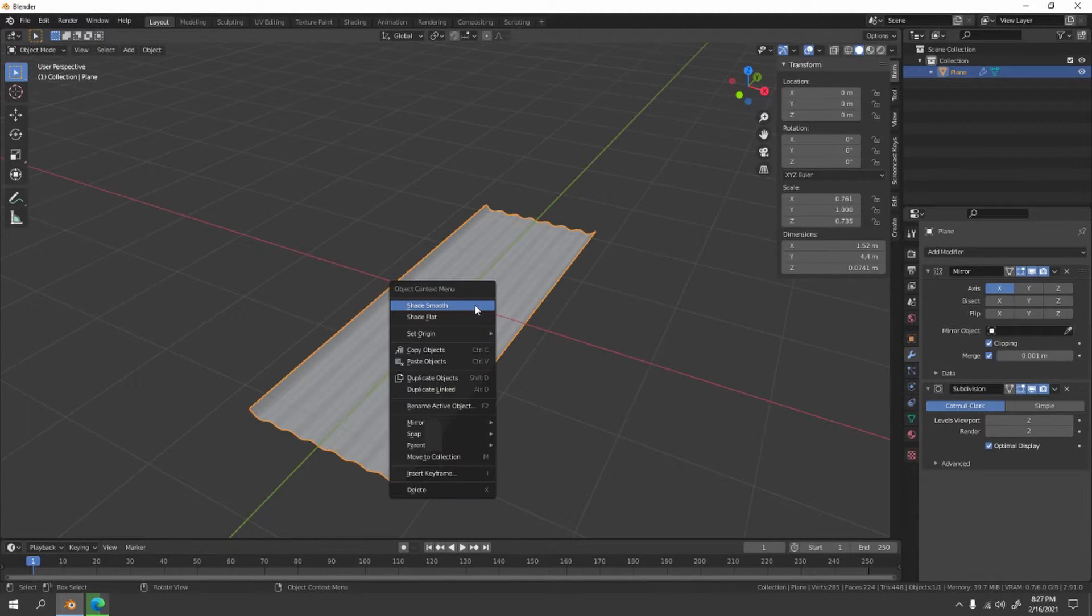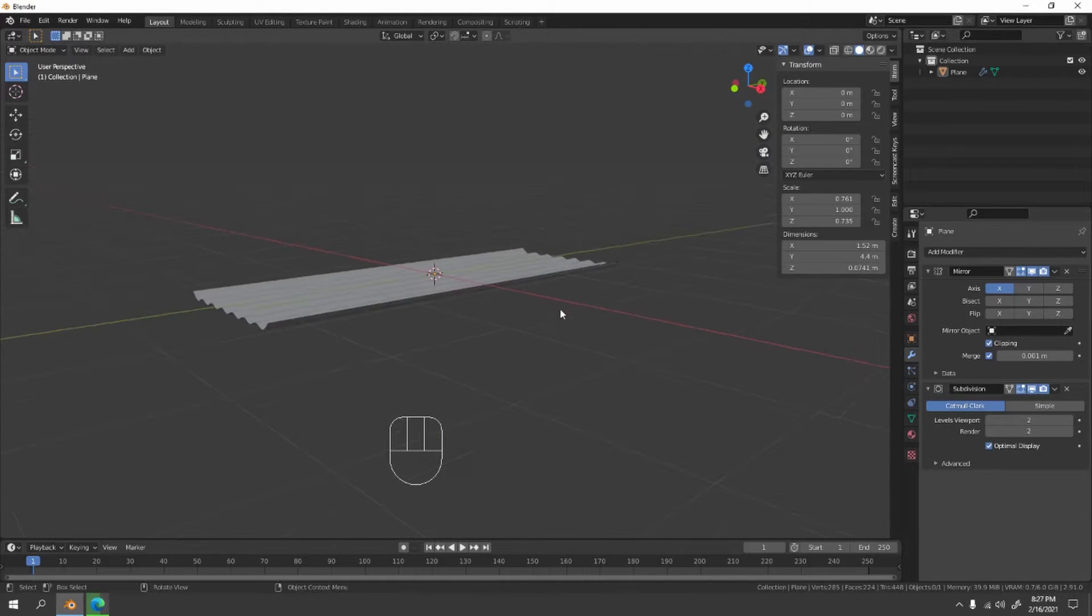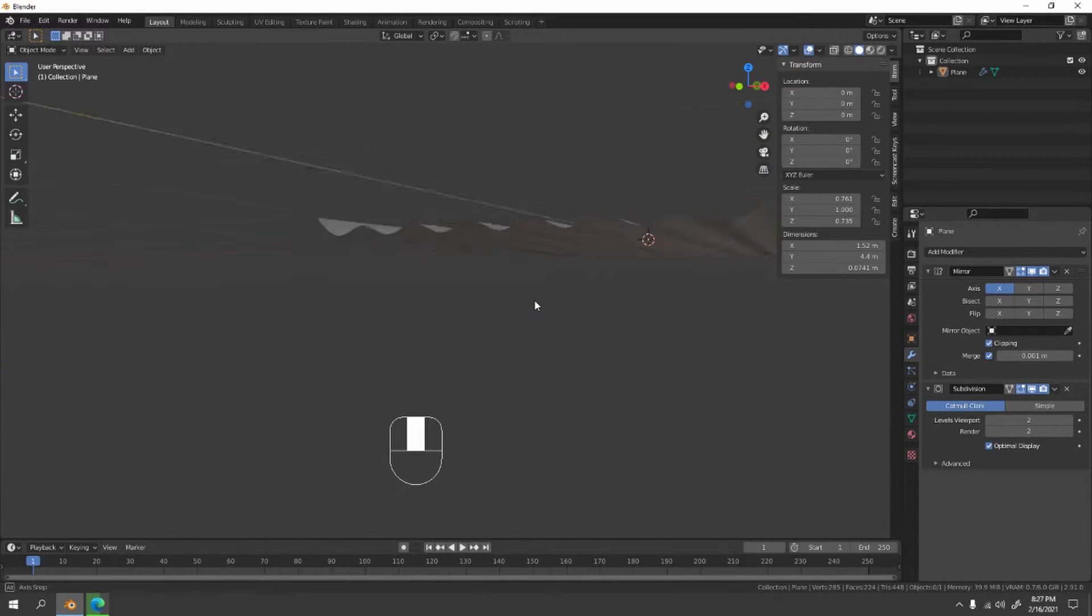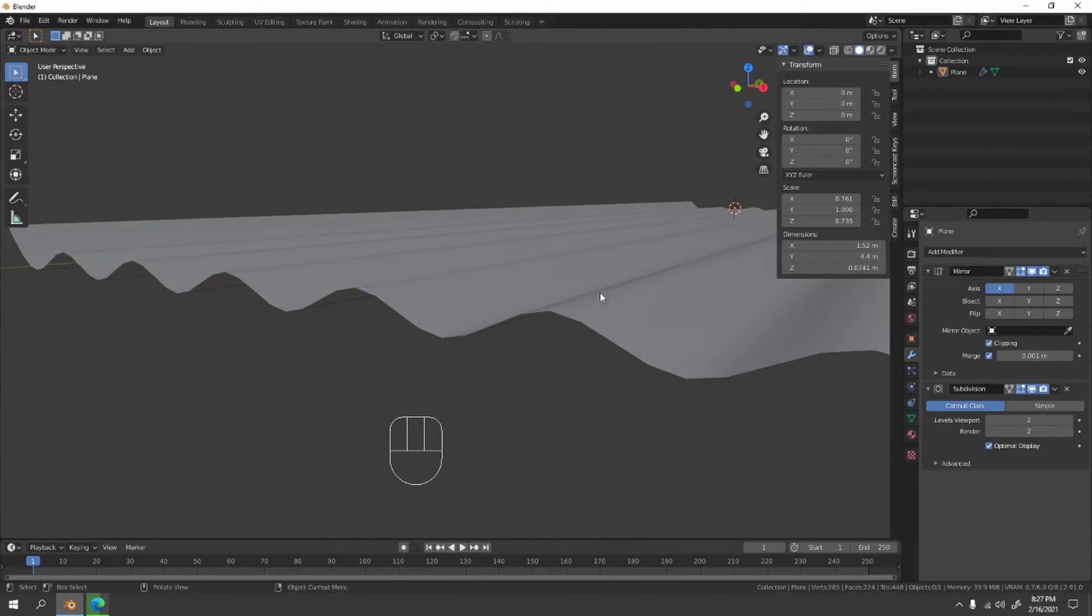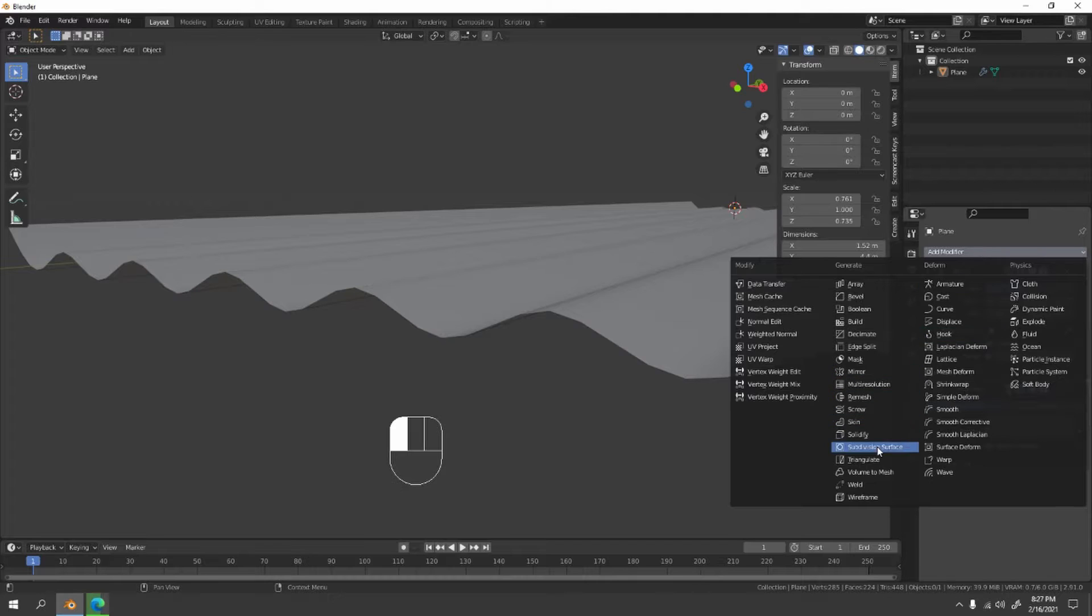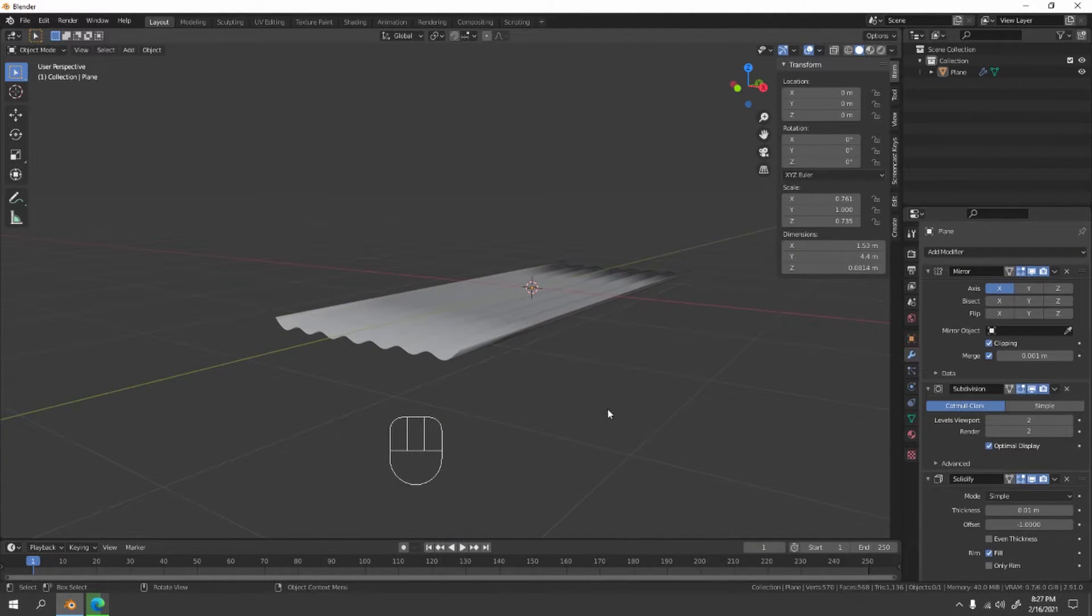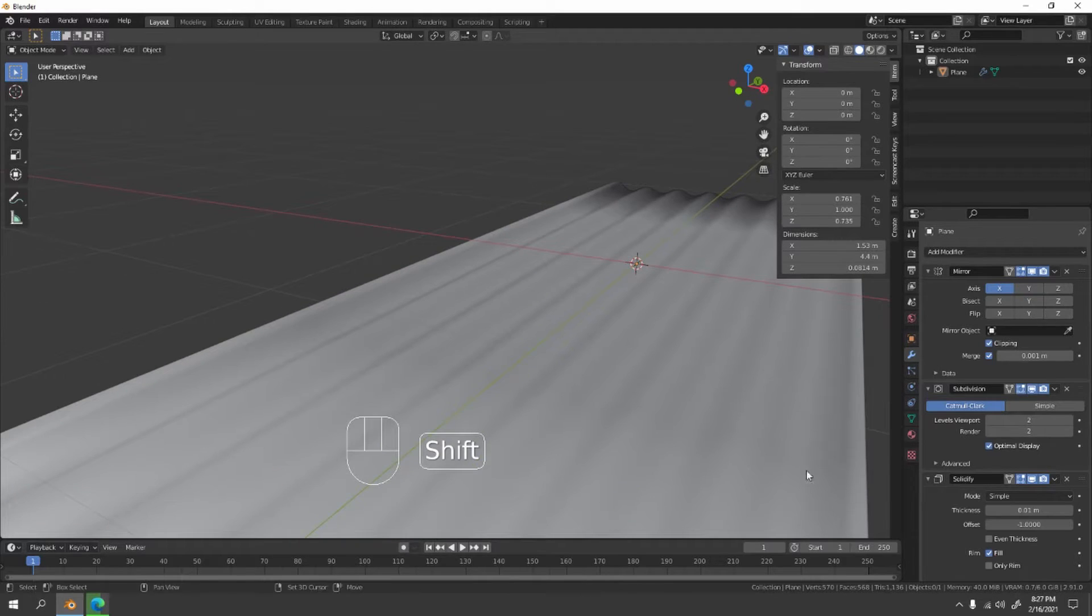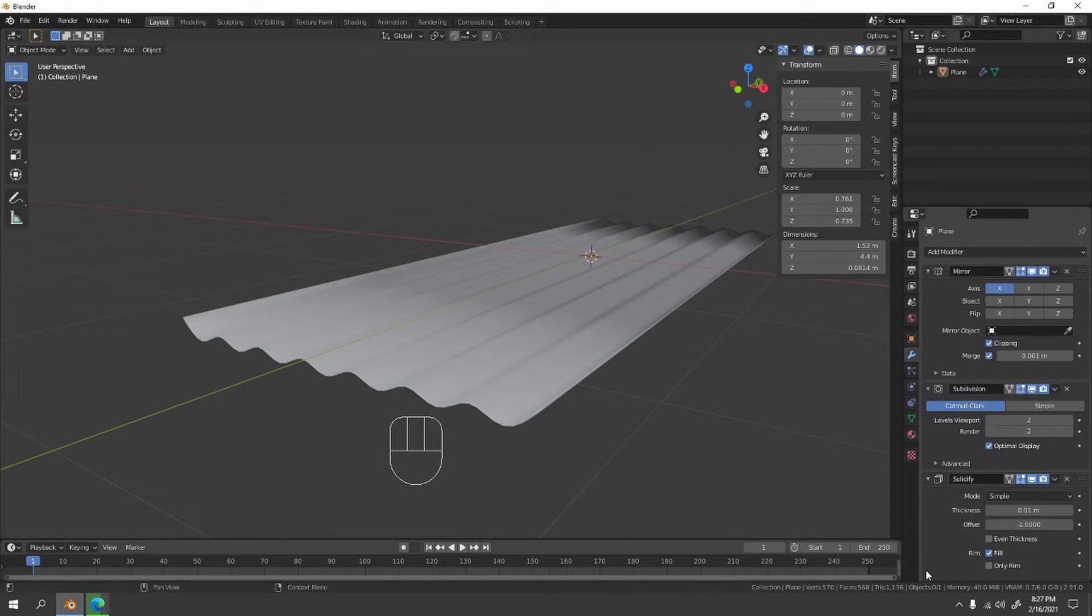Shade smooth. Click the object and shade smooth. And now you know zinc actually has a little bit of solid, solidify. Oh that's ugly. Let's add just a tiny bit, just a tiny bit. 0.001, is it?